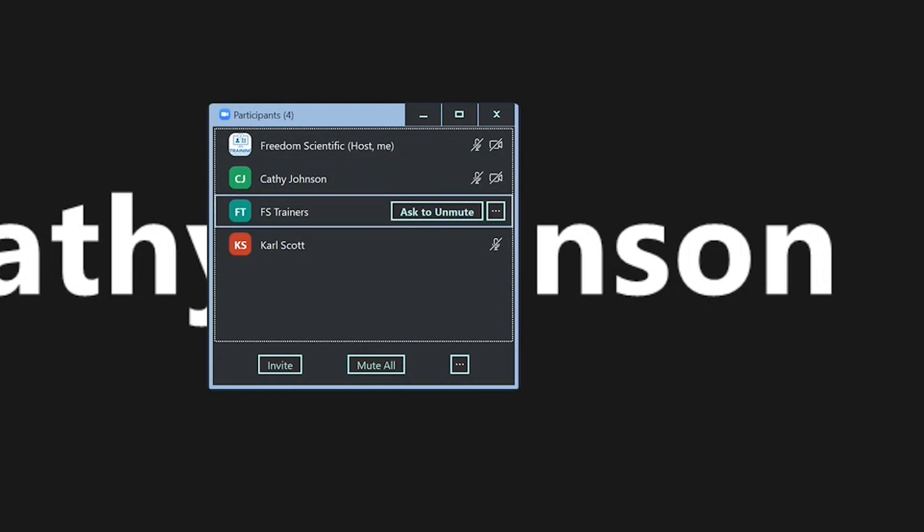FS trainers, computer audio muted, video off. I get the title of the person's name in the meeting as well as their current status as far as video and audio.